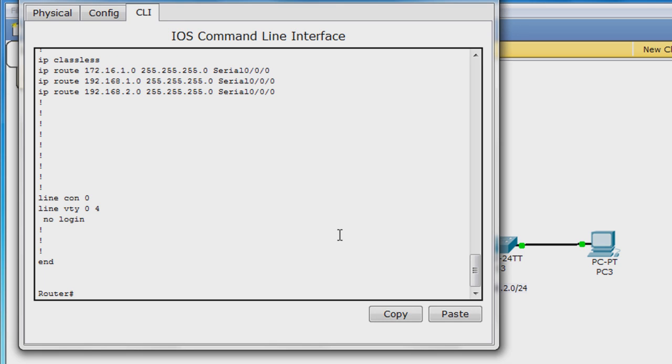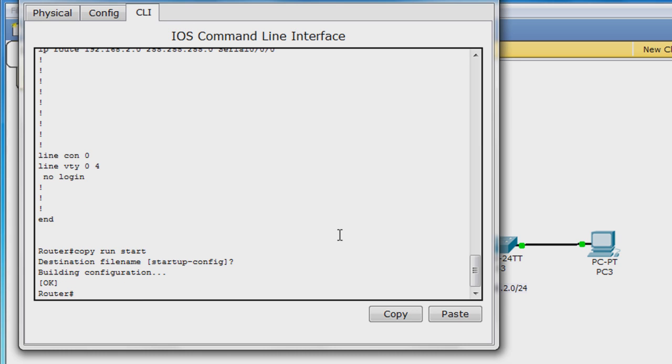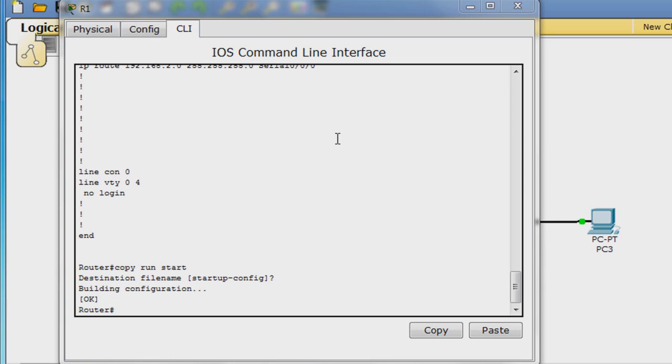Last, save the configuration to NVRAM by typing copy run start and hit enter to confirm. Repeat this process with routers R2 and R3.